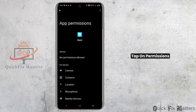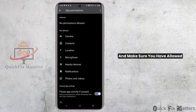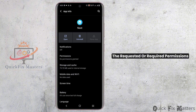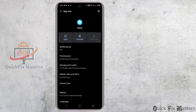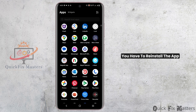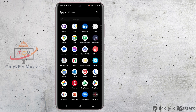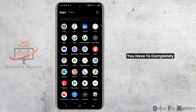Then go back to the previous page, tap on Permissions, and make sure you have allowed the required permissions. For iOS devices, go to iPhone Storage, select the Nest app, and offload it. Once offloading is completed, you have to reinstall the app.